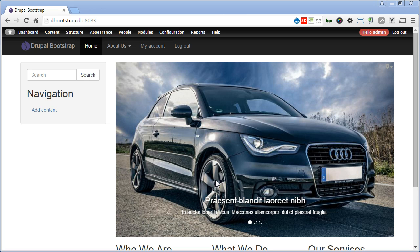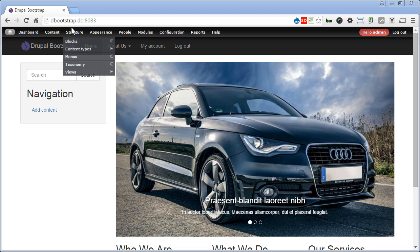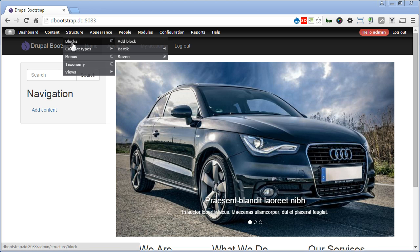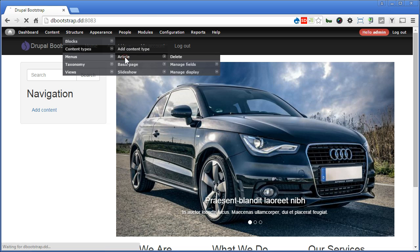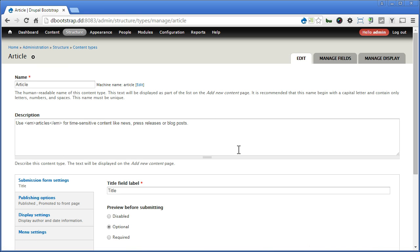Now, let's get the article content type ready for inserting content. Go to structure, content types, article. Article content type already comes with Drupal, so you don't need to create a new one.